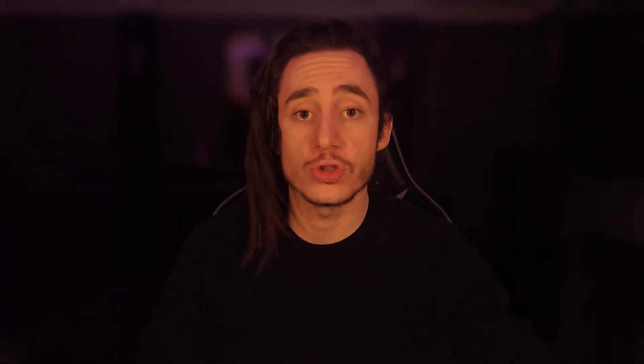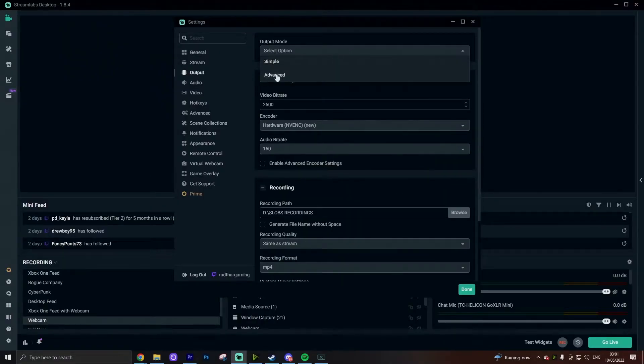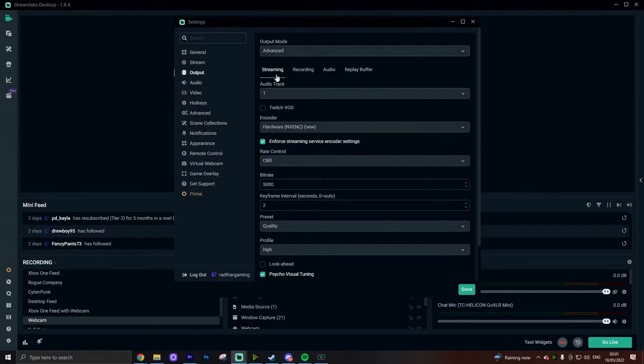We're now going to go over to the output settings tab, which is going to be really important for your stream because this is where you're actually going to adjust your bit rate and a lot of the key intervals that are important. The first thing when you go over to the output streaming section is you need to change your output mode to advanced instead of simple. You're going to need to do this so you can actually see a lot of the settings that are going to be important — simple really doesn't give you enough control over the quality of your stream.